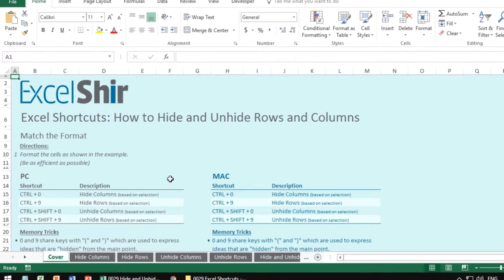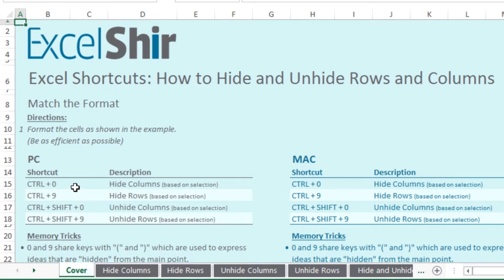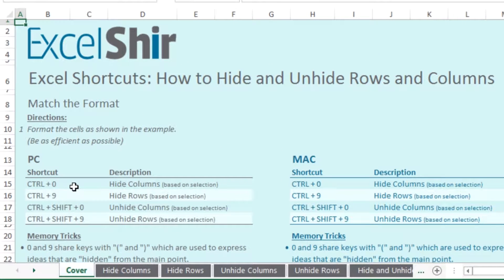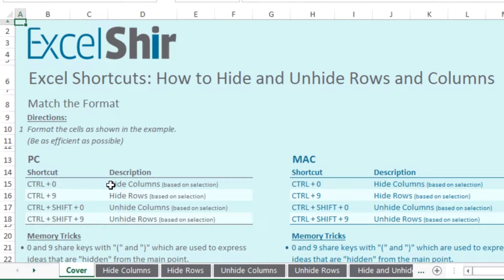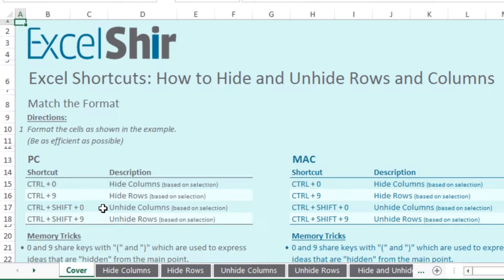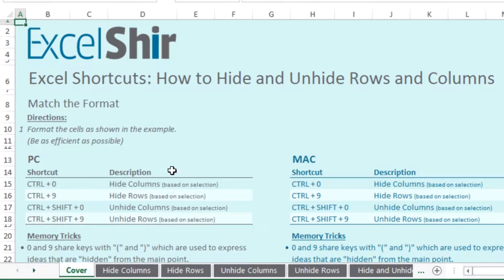Now to actually do it, you're going to use the control zero to hide your columns, control nine to hide your rows. Notice it kind of works in pairs. To hide it, you're using control. To unhide it, you're going to add the shift key. So let's go through these.